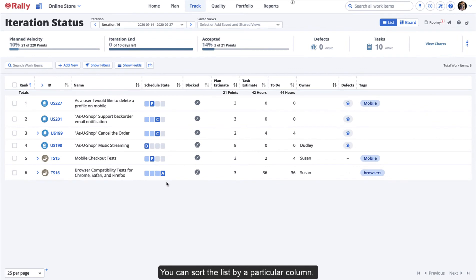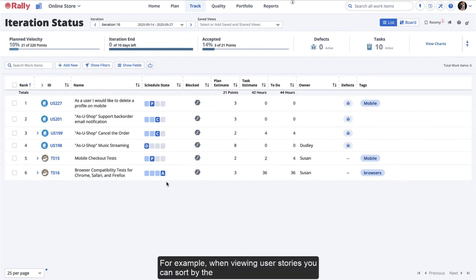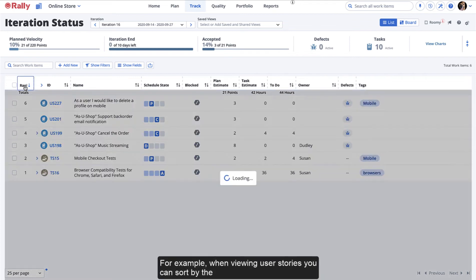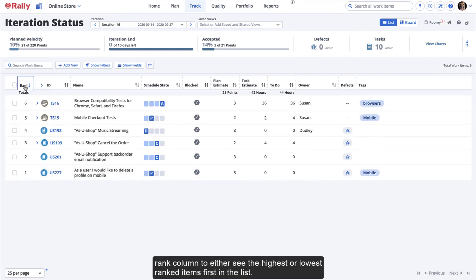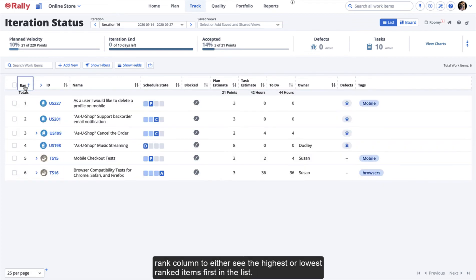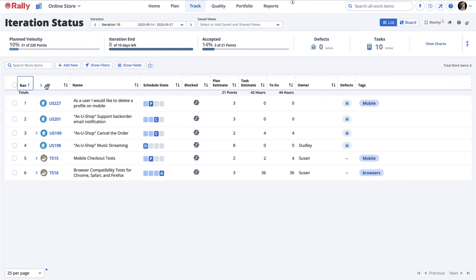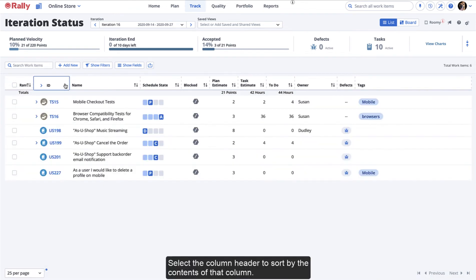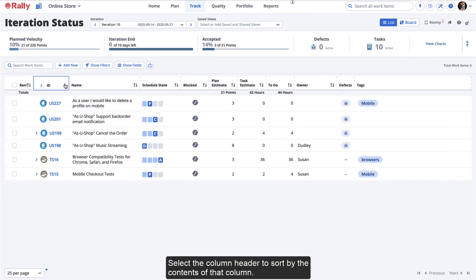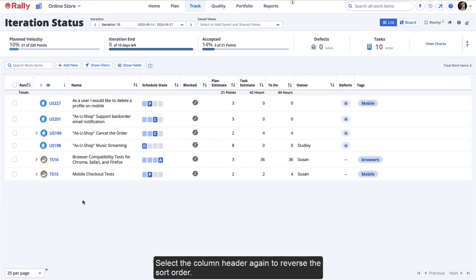You can sort the list by a particular column. For example, when viewing user stories, you can sort by the Rank column to either see the highest or lowest ranked items first in the list. Select the column header to sort by the contents of that column. Select the column header again to reverse the sort order.